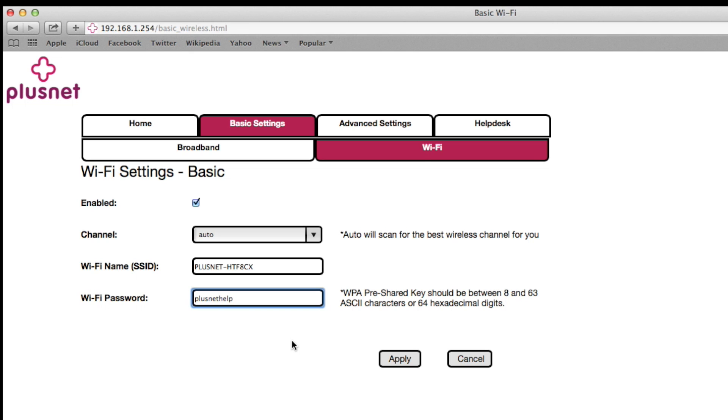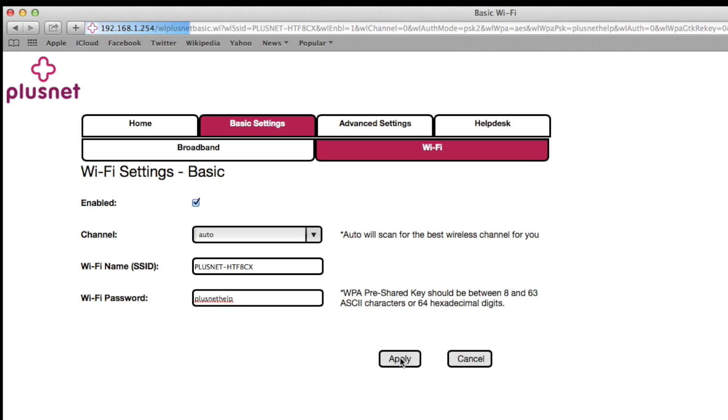Once you're ready, click apply and wait for the change to take effect. You can then reconnect wirelessly with your new password.